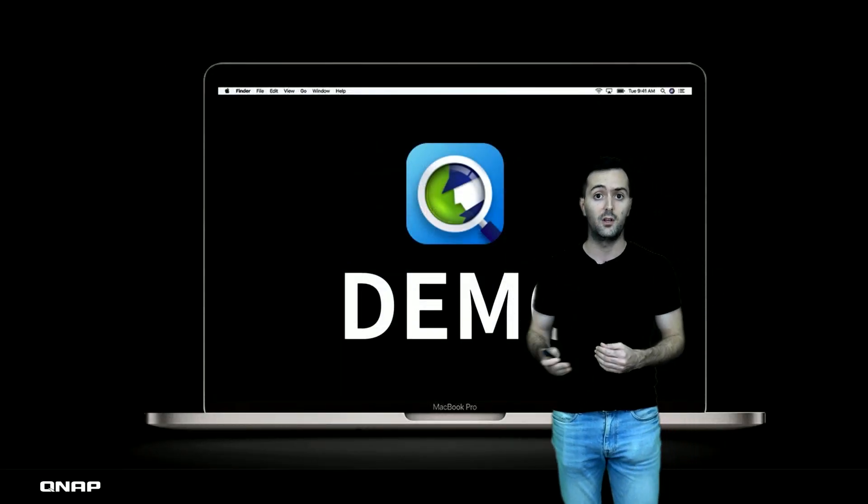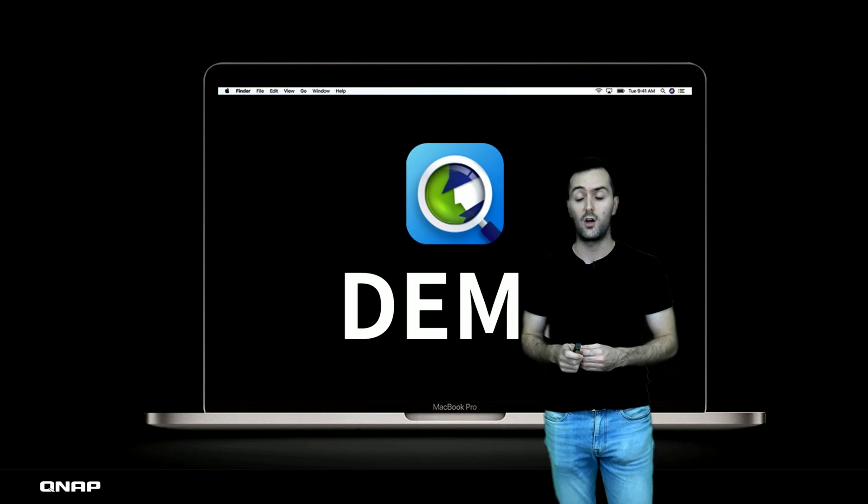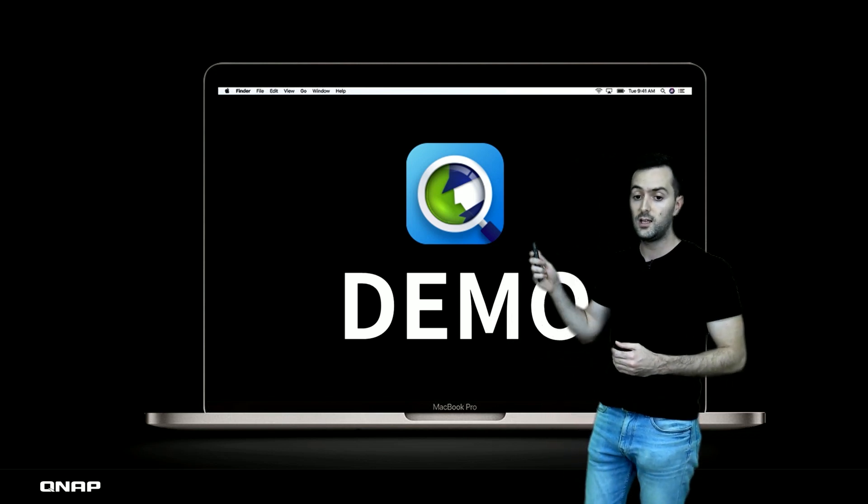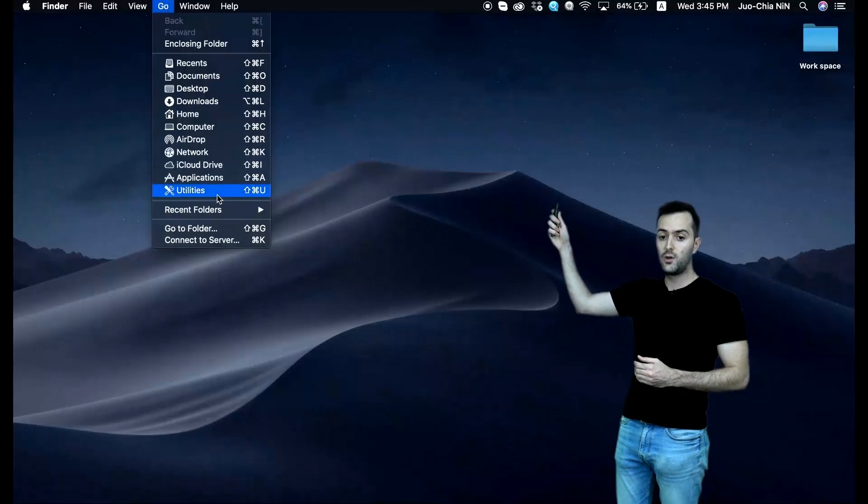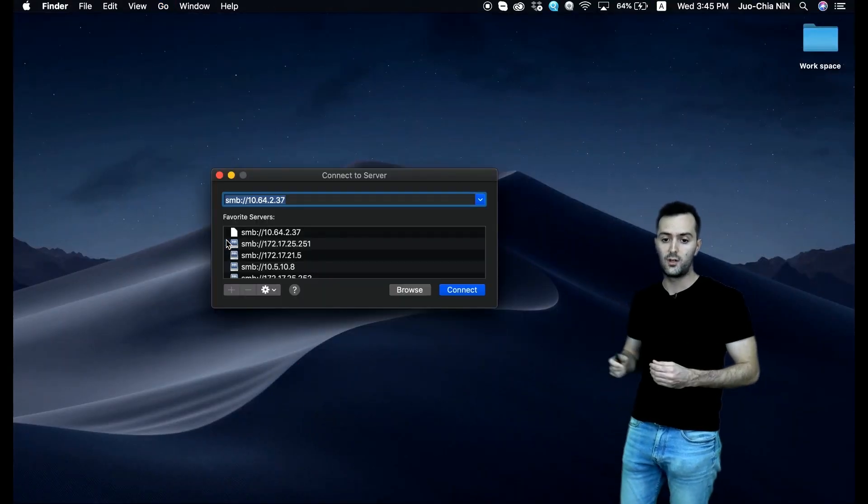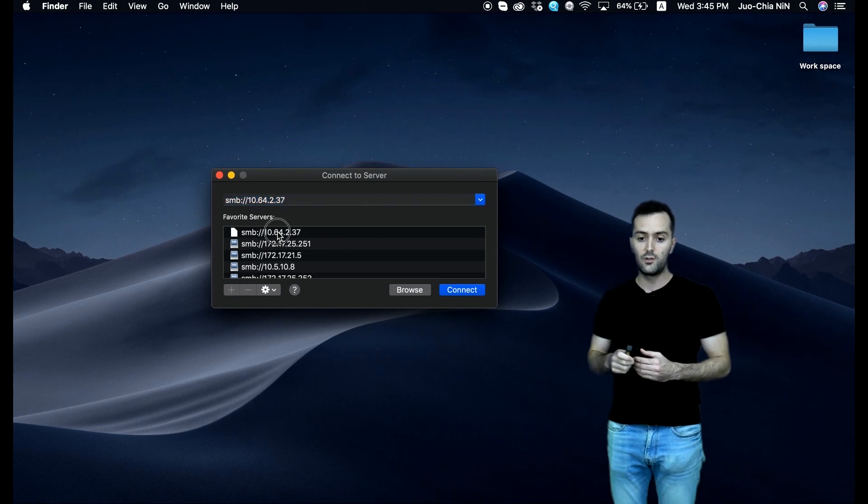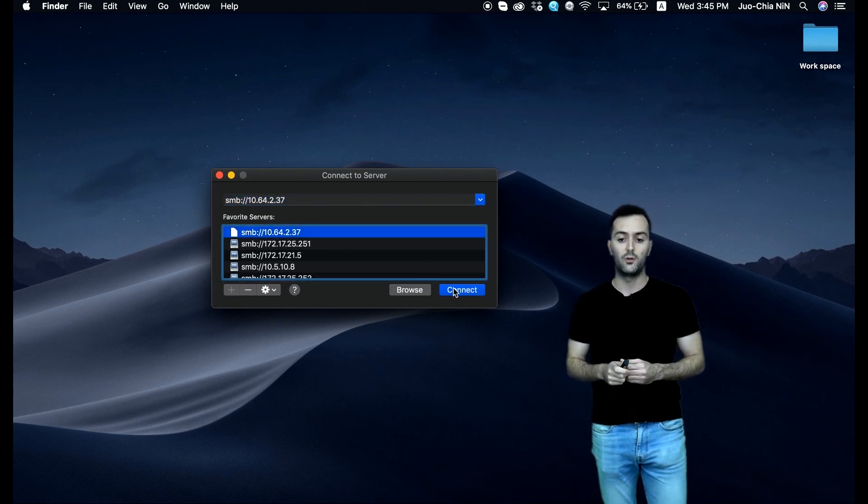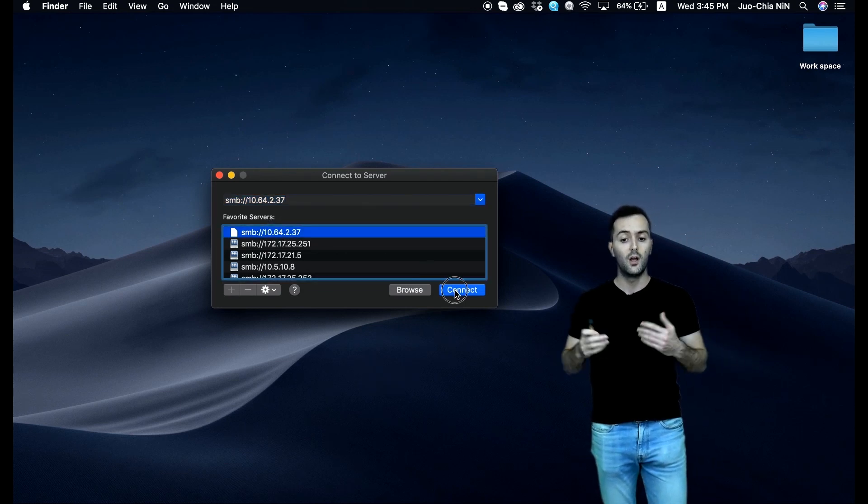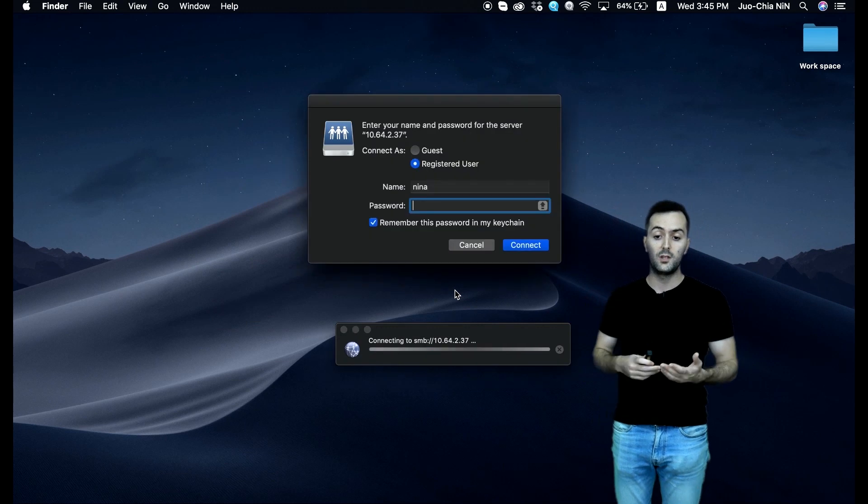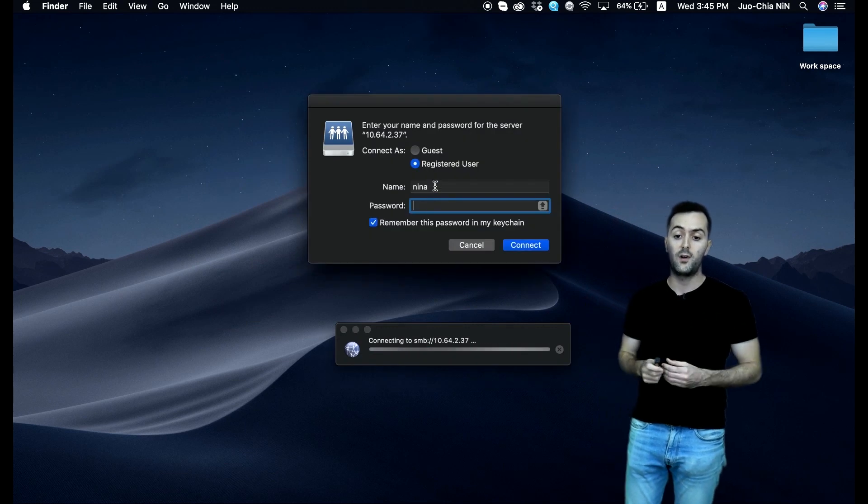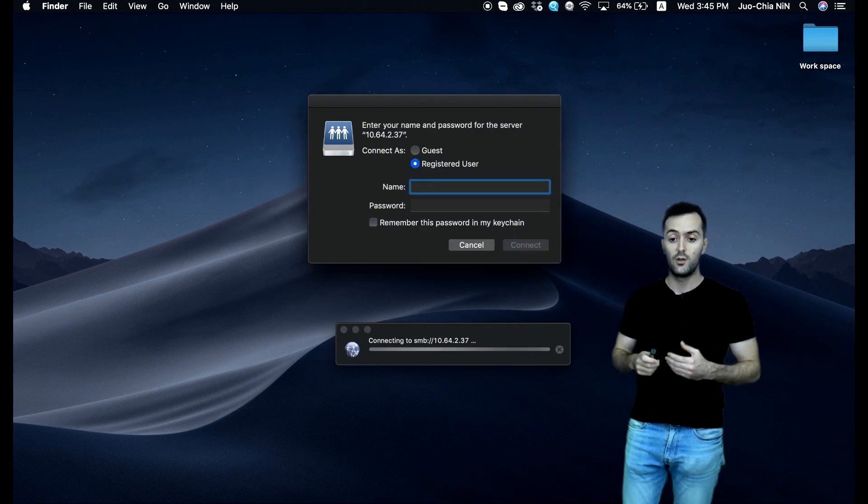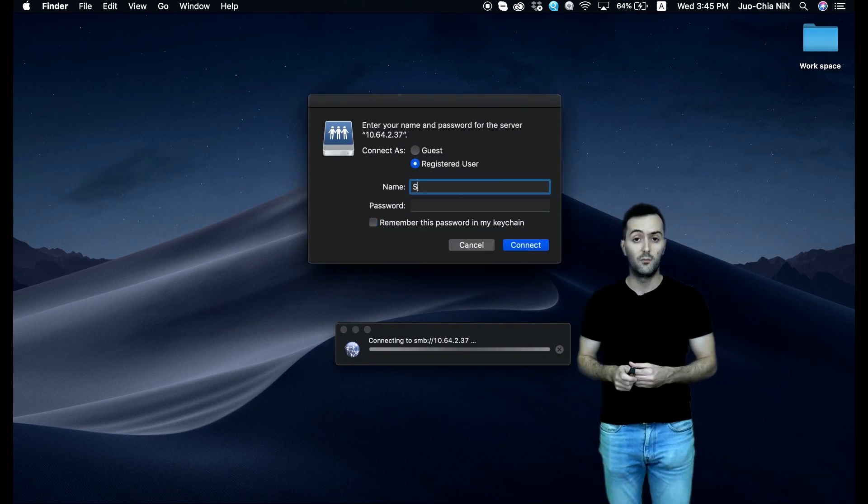As you can see, you go from the Go menu, connect to the server, and you choose the Samba protocol server that you want to connect to. After you click and connect, it will be mounting and you have to provide the details.